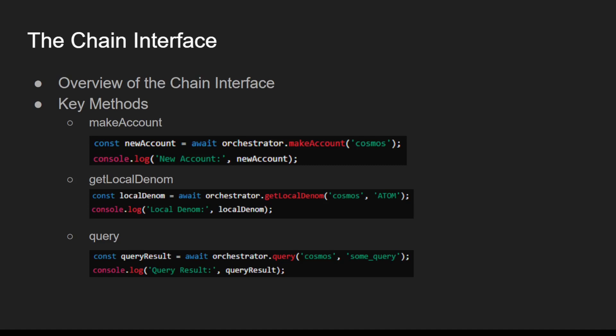The Chain Interface acts as a bridge between your application and the blockchain. It provides methods to interact with the blockchain, retrieve information, and perform operations such as creating accounts and querying data.